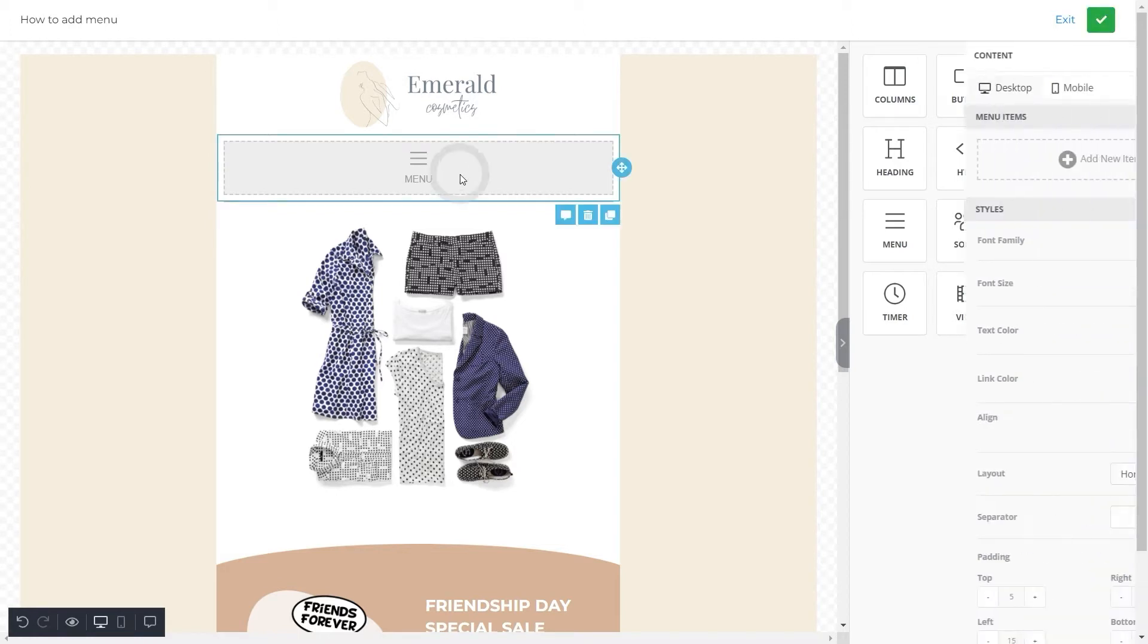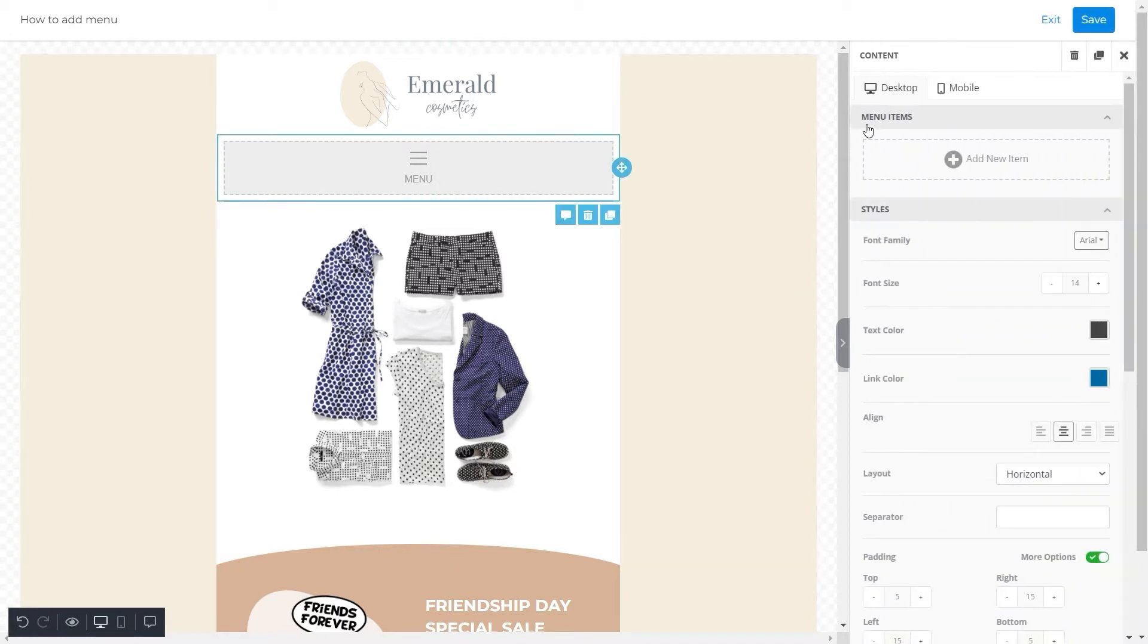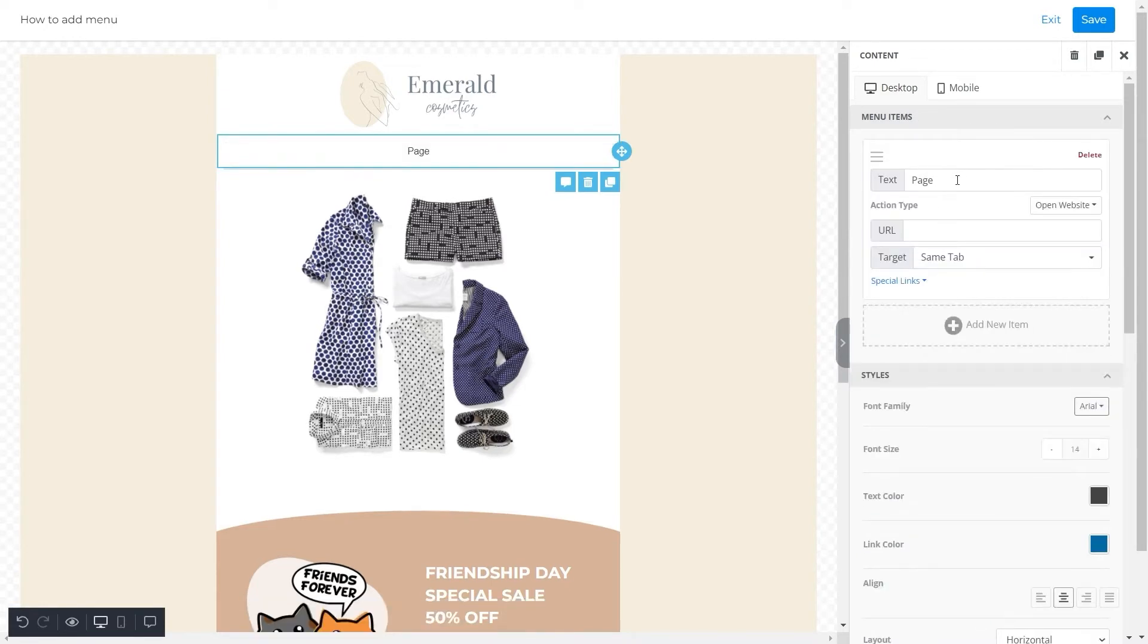The first property that you can see here is menu item. This is where you decide the categories for your menu. For this template, the first category of our menu will be men. And in the action type, we'll add its URL.